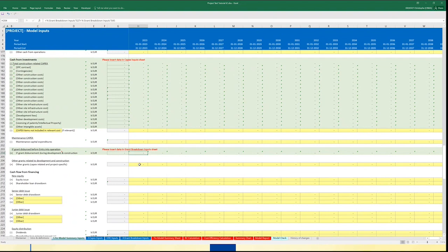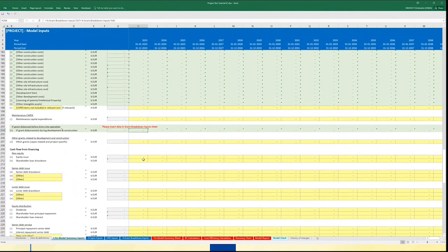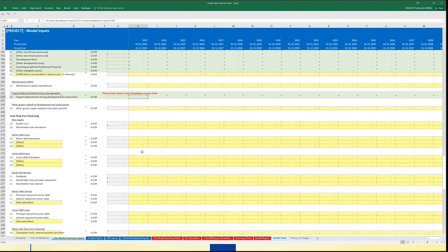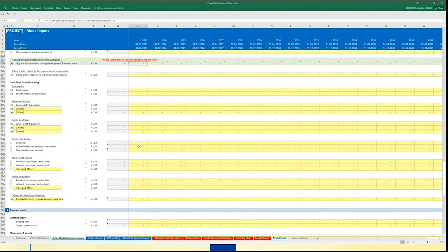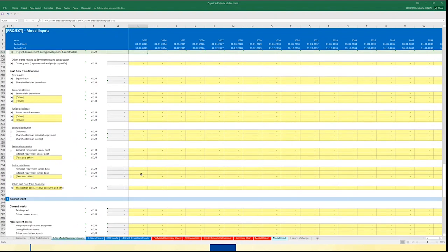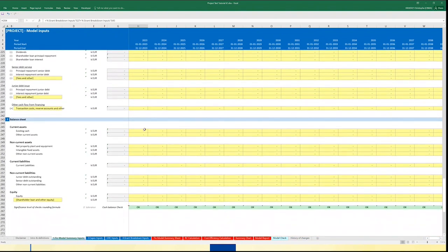Moving further, you will see the usual other cash flow items like equity injections, senior debt drawdown, and junior debt — and then, of course, for a cash flow statement, any dividend, any reimbursement of shareholder loan, any interest payment on shareholder loan, same for senior debt and junior debt. Last but not least, you are asked to provide the information to complete the balance sheet. You will find the main items on the assets and liability side, like cash, non-current assets, current liabilities, and non-current liabilities. Again, the data here should be derived from your more detailed financial model.